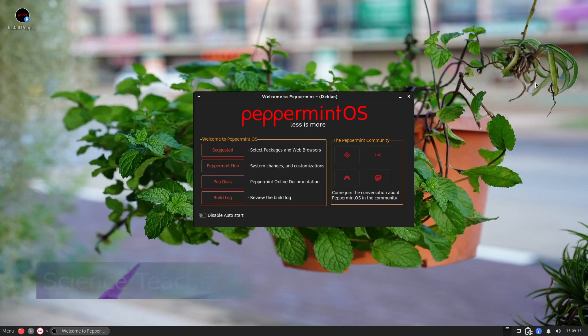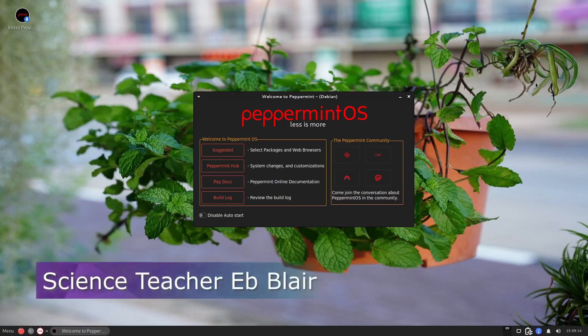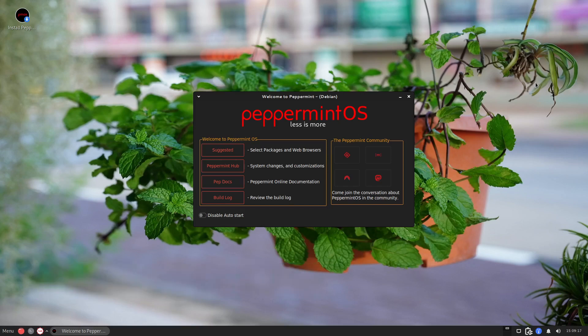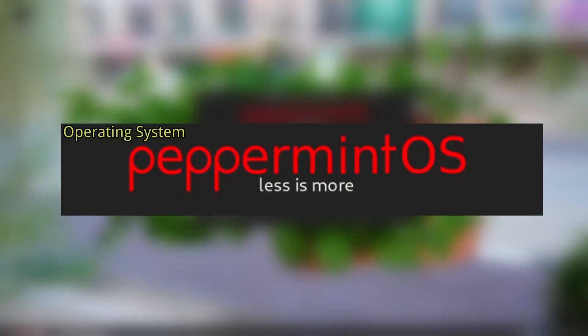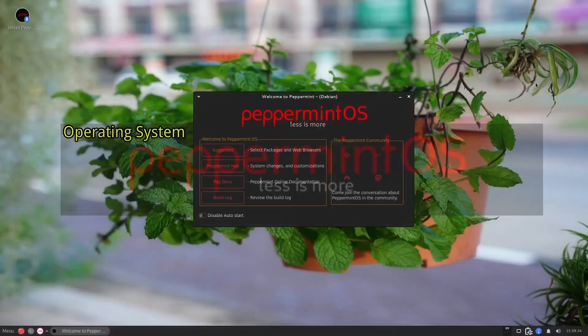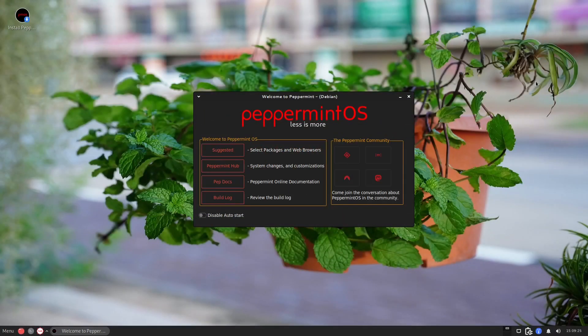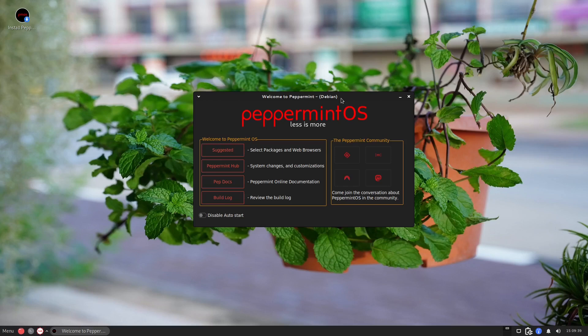Hello my name is Blair and welcome to another OS. Today we're going to take a look into Peppermint OS which is less is more. So we are now on our desktop of Peppermint OS which is a GNU Linux operating system kernel, and we have this information that we are welcoming to the Peppermint.